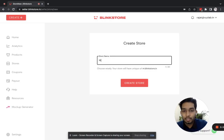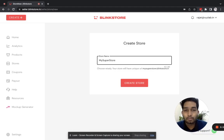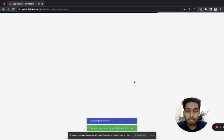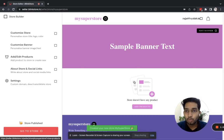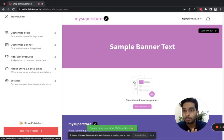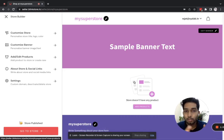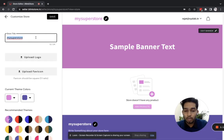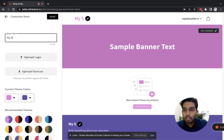I am calling it 'My Super Store.' It will be live on the unique URL mysuper store.blinkistore.in. Please make sure that you use the name you want for your brand, because that will form the URL of your store.